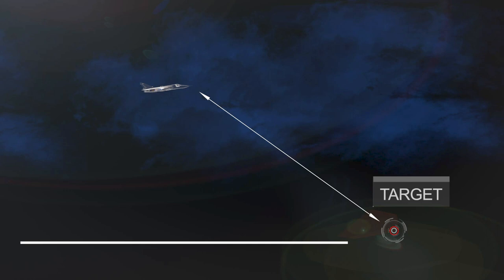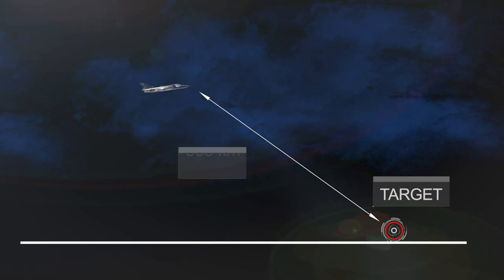After launch, the missile uses a turbojet engine to fly up to 560 km to its target.